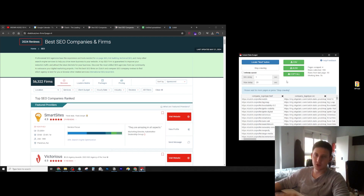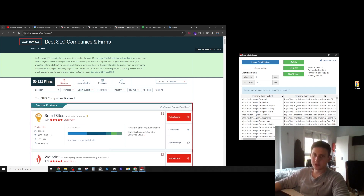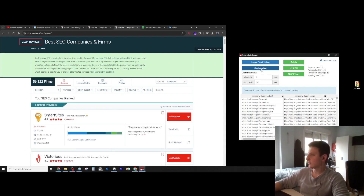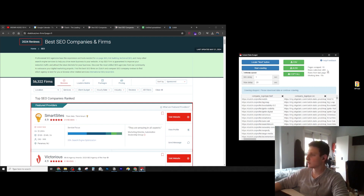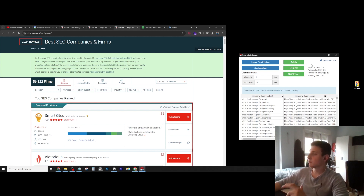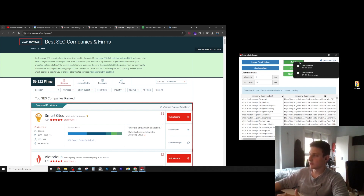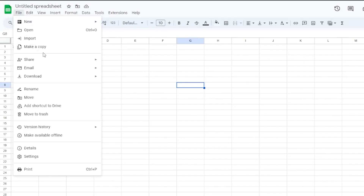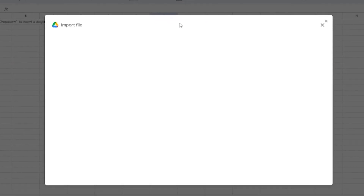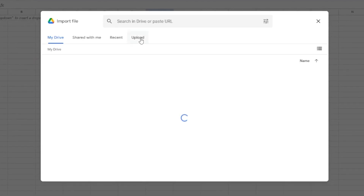It's going to start scraping all the websites that we want. I'm going to stop now since we already have 493 rows collected. Now what we have to do is just simply click on Download as a CSV file. We can import it into Google Sheets so we can see it.